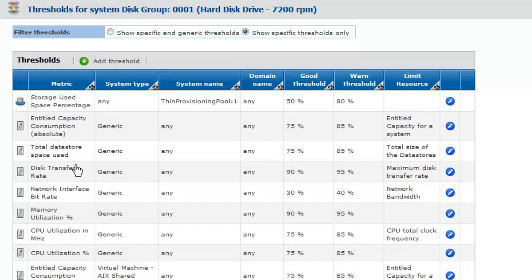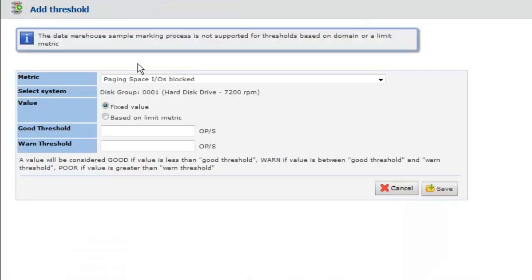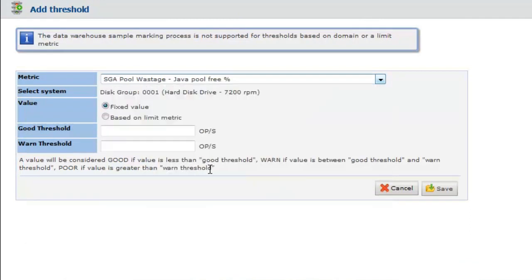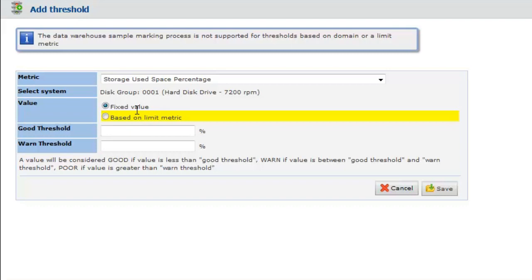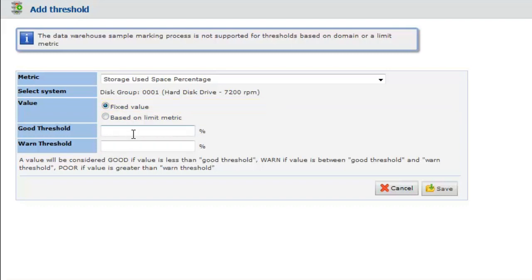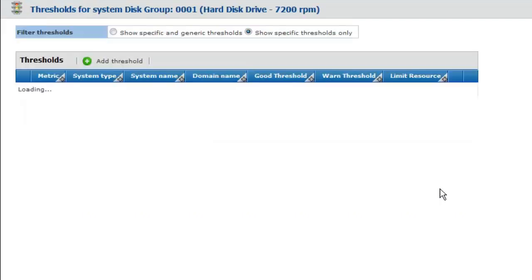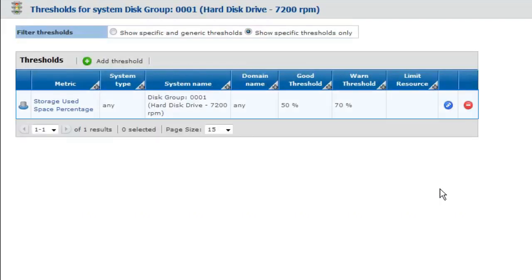Click Add Threshold. From the Metric Pulldown list, select Storage Used Space Percentage. Select Fixed Value. In the Good Threshold field, enter 50. In the Warn Threshold field, enter 70. Click Save. Your over-subscription risk indicator is now customized.